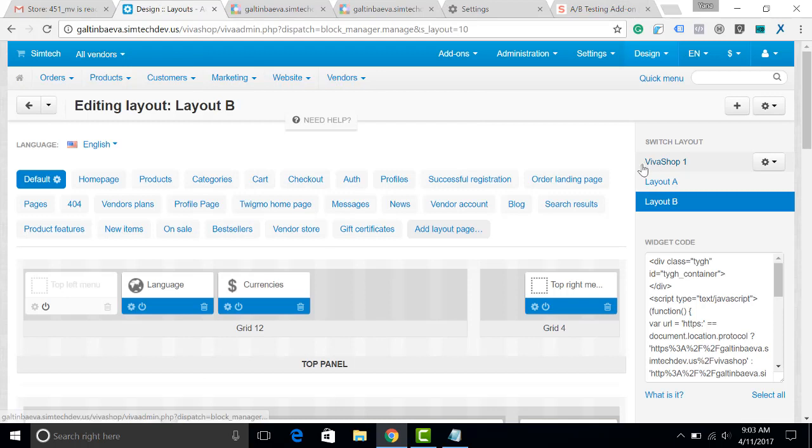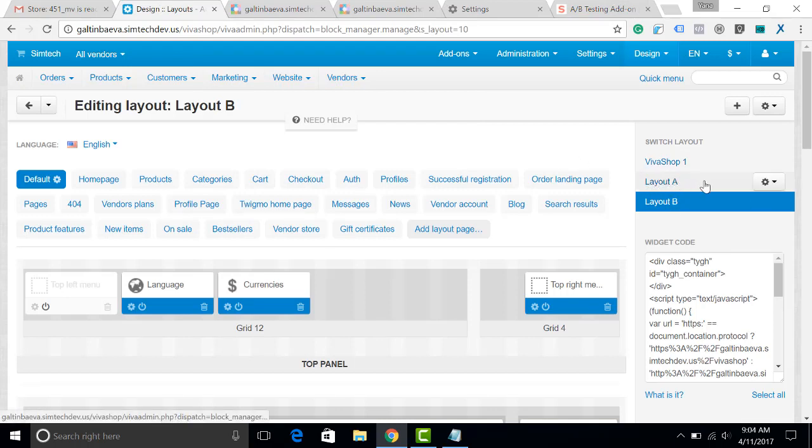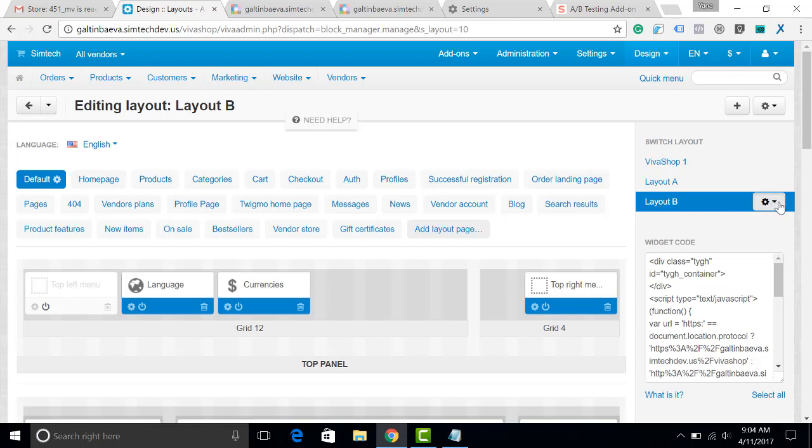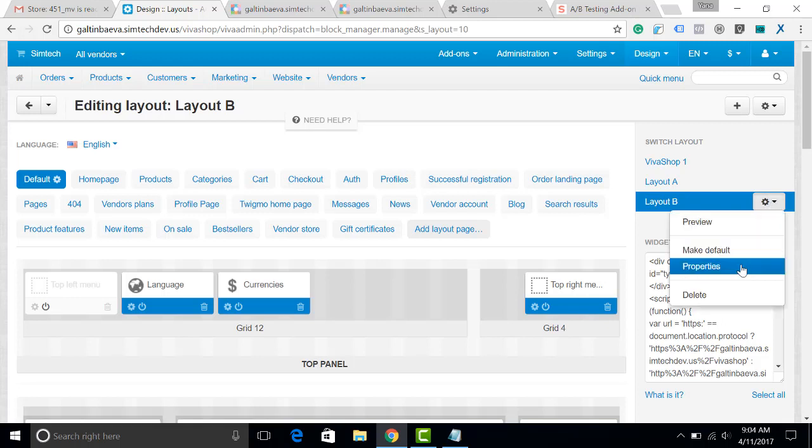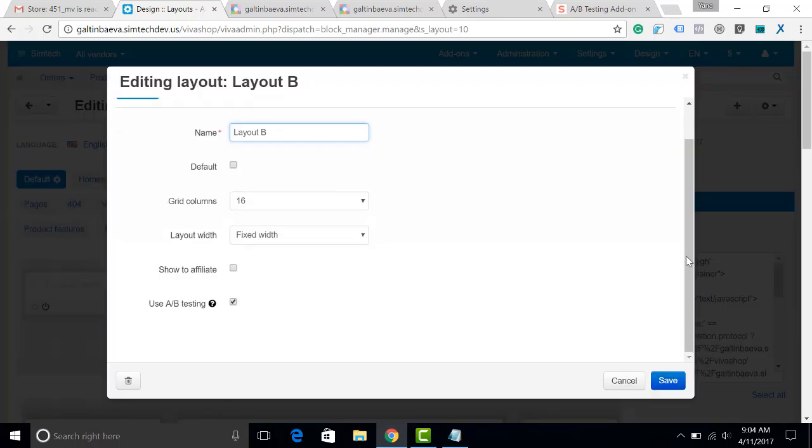So, let's go to the admin panel of the demo store. I have created two layouts here. One is layout A and the next one is layout B. The add-in allows you to choose here in the properties of the layout if it should be used for the A-B testing.